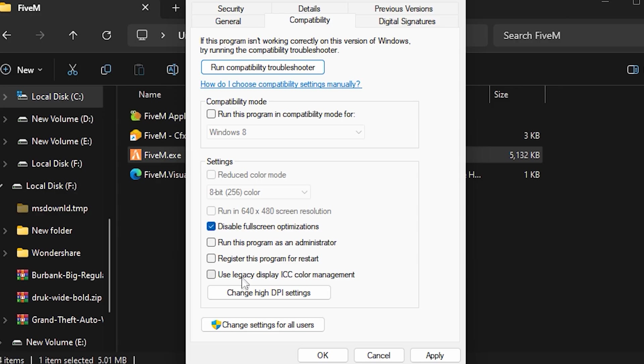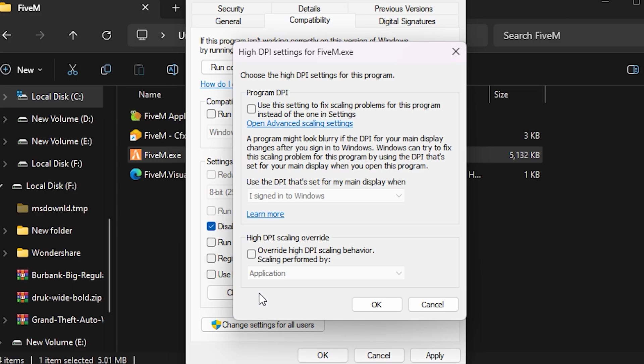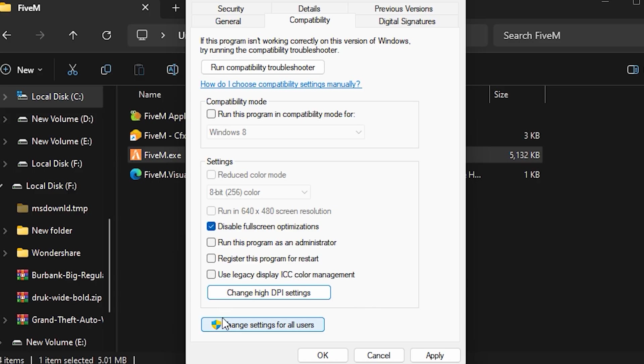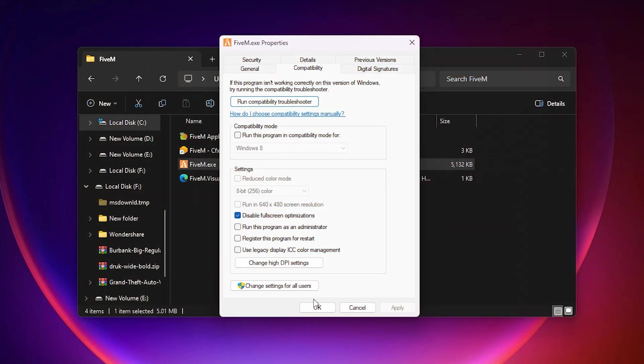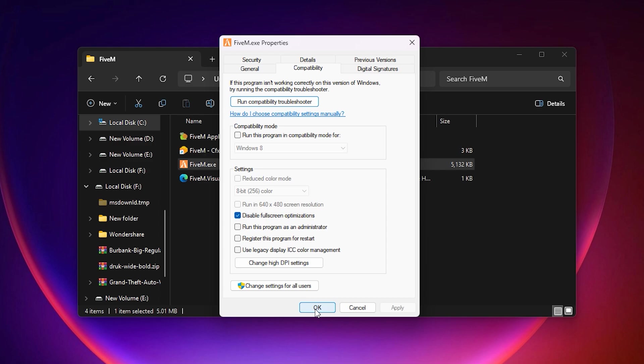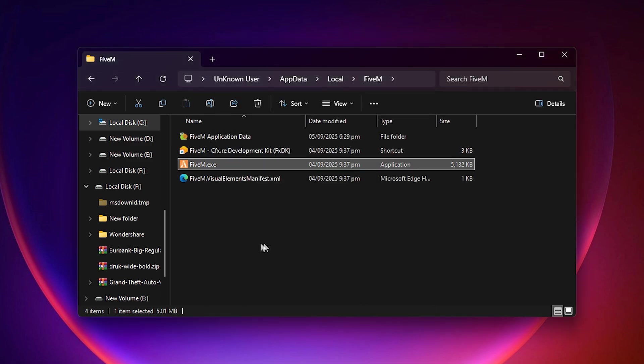In the same tab, click on Change High DPI Settings. In this window, check the option that says Override High DPI Scaling Behavior and set it to Application. After that, click Apply and OK. The benefit of this step is that it helps reduce graphics glitches, blurry textures, and improves the overall performance of the game. Finally, press Apply in the Properties window and then click OK to save everything.